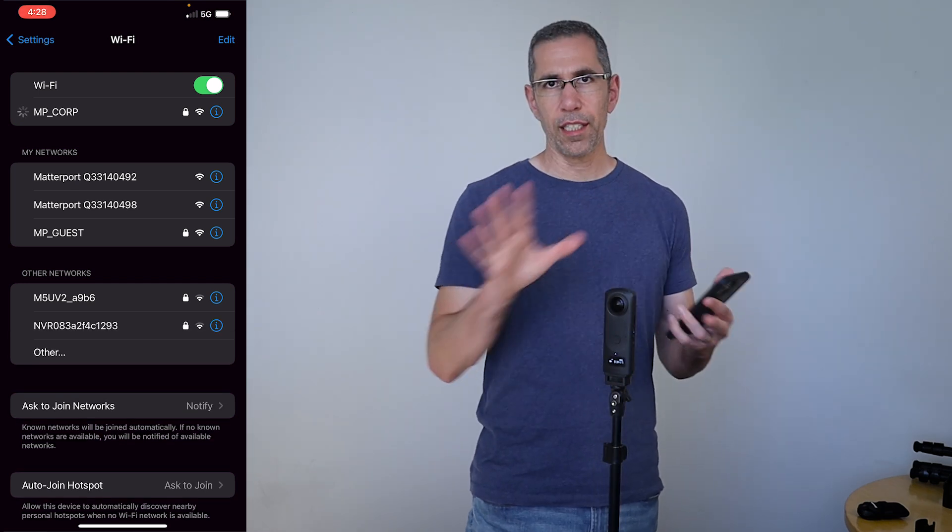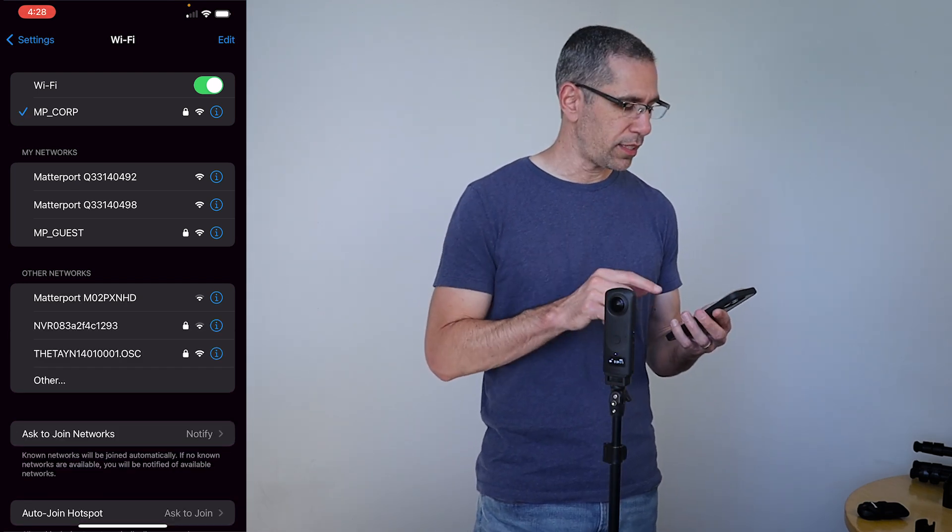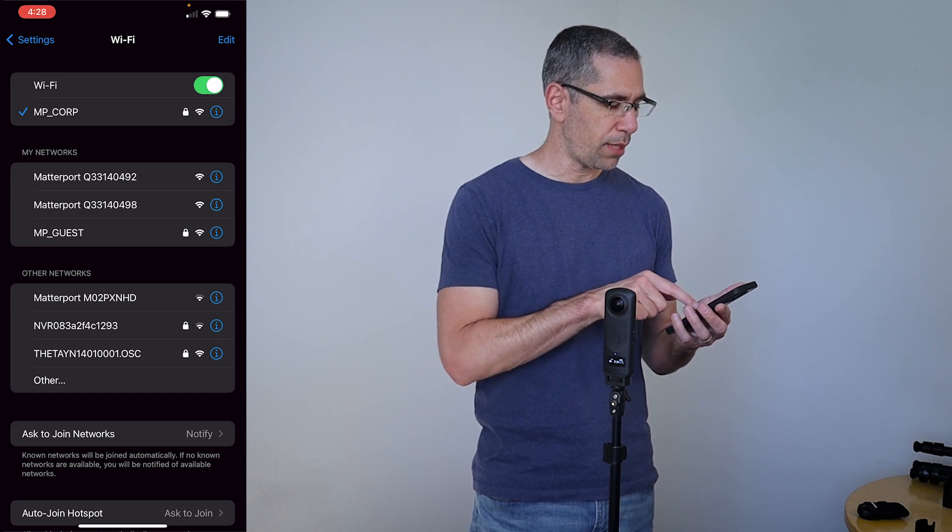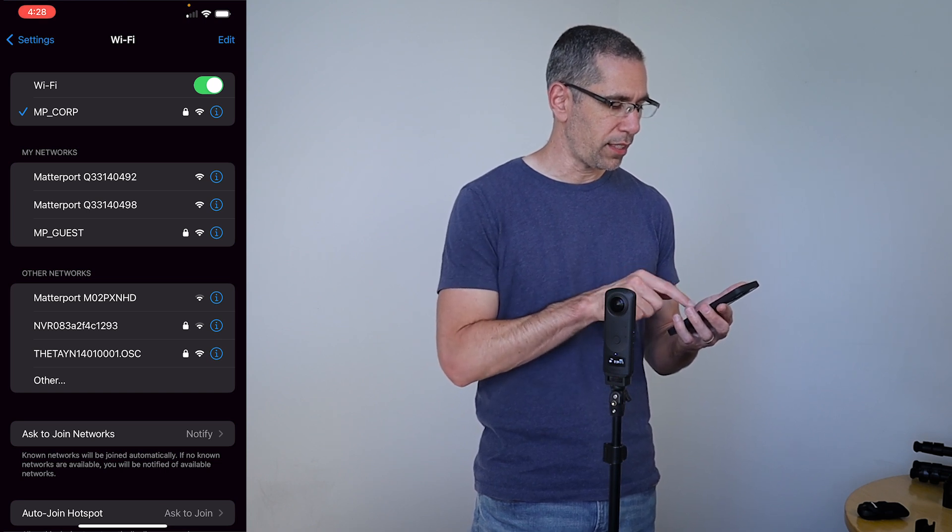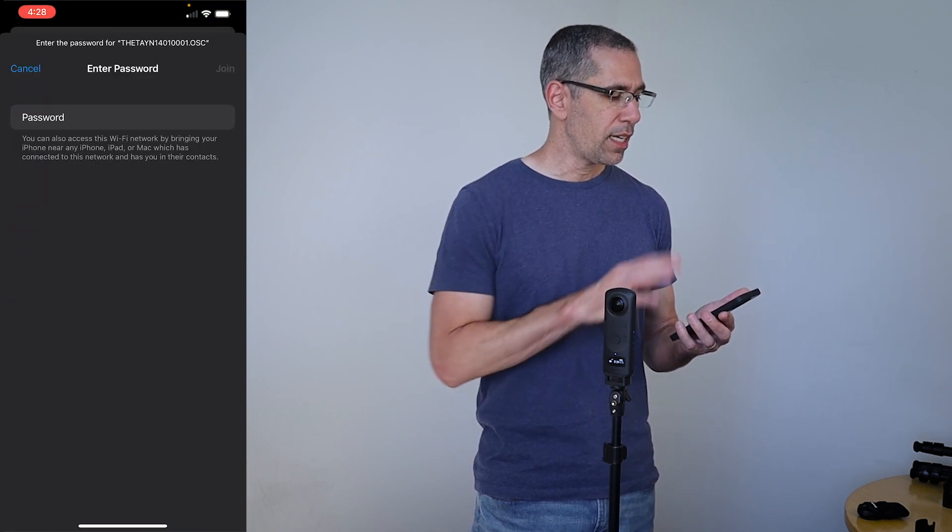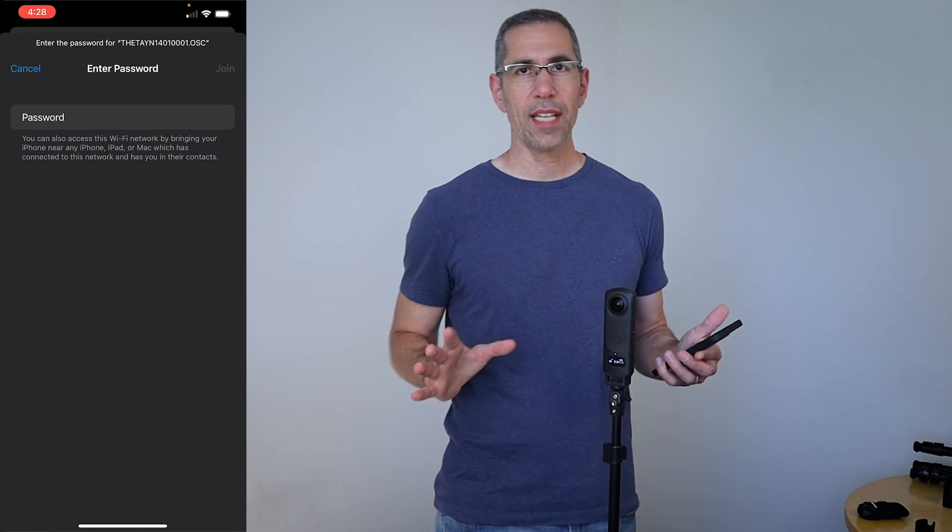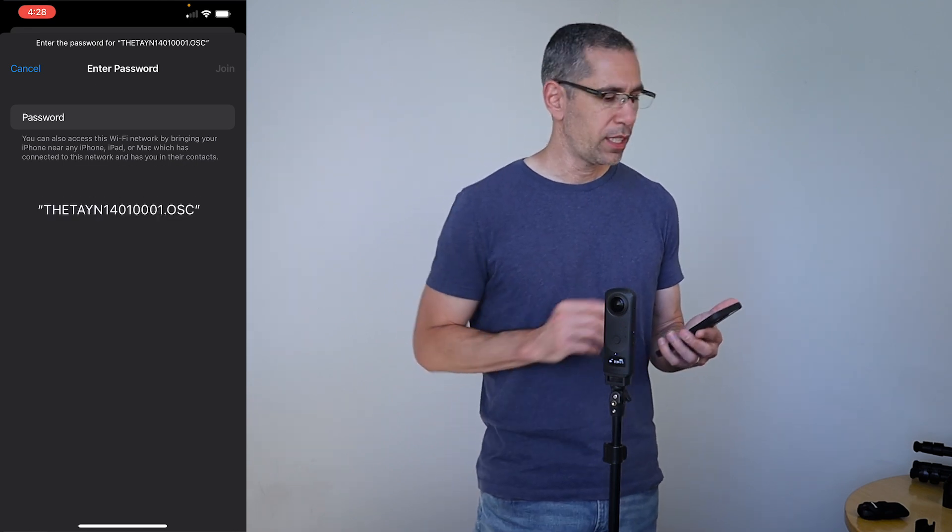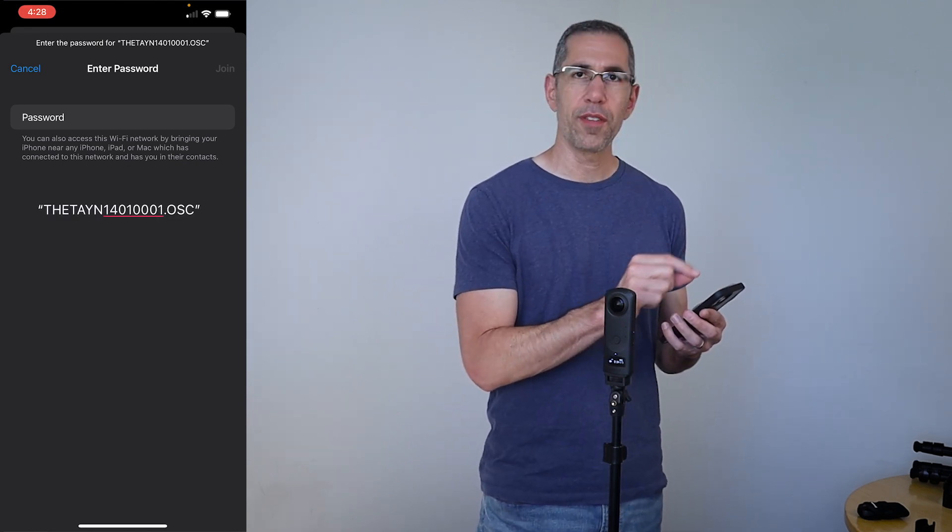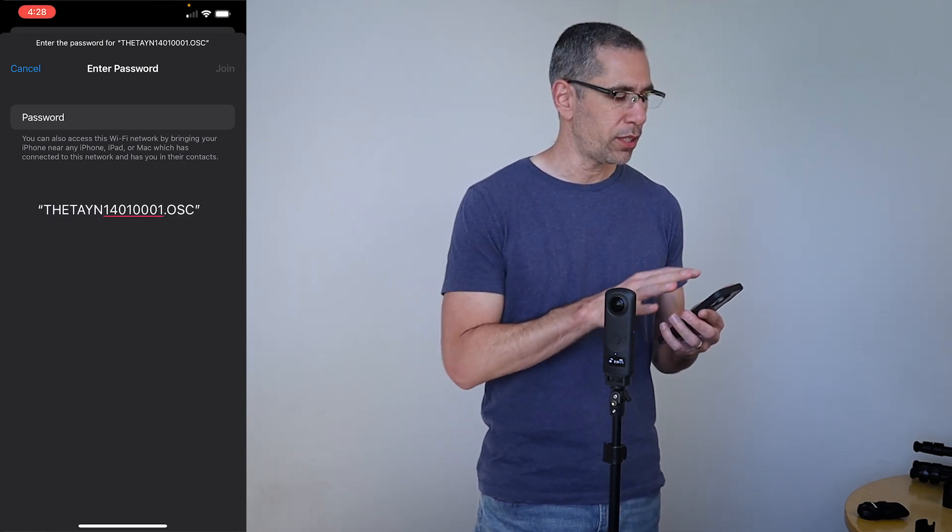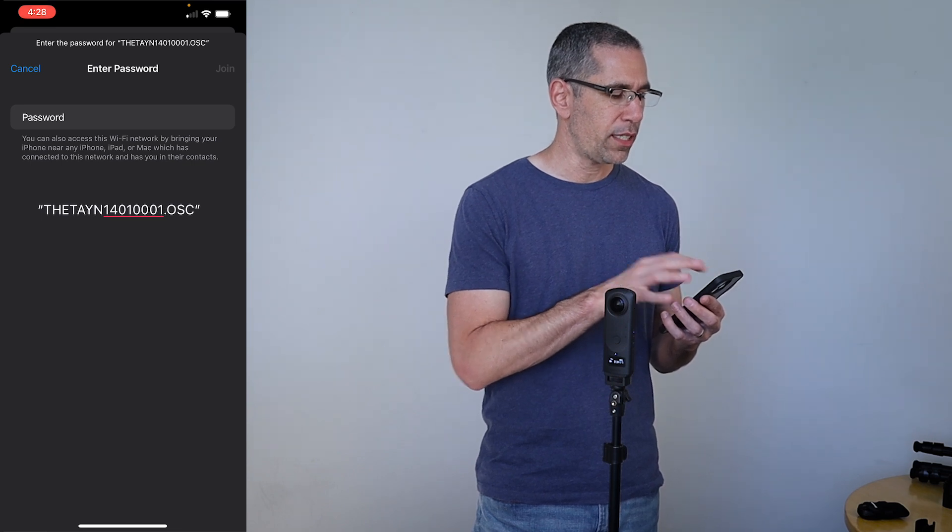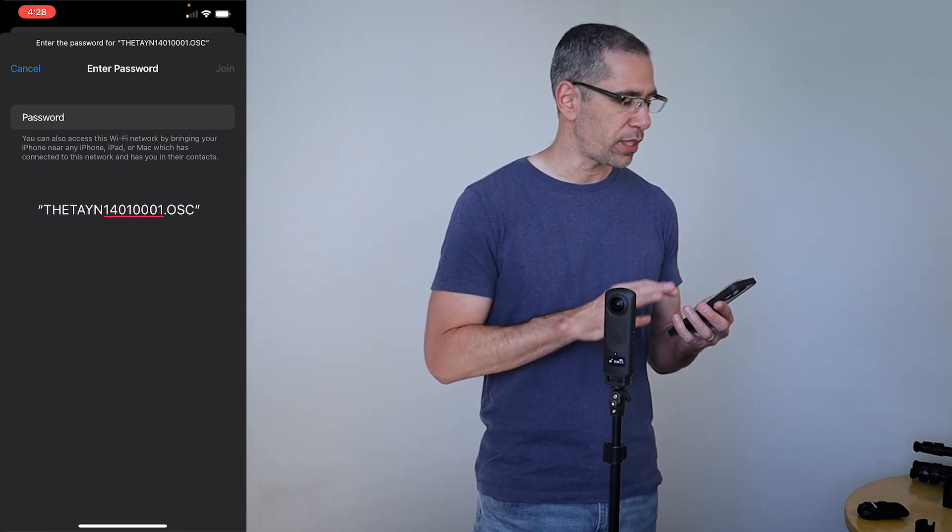My mobile device is scanning for all available networks and once it finds the Ricoh Theta, which is named Theta and the camera's serial number, I'll just tap that. It'll ask me for the password. Now the password for Ricoh Theta cameras is the numbers of the serial number. So anything after the letter N up here at the top, that's the password for this camera.